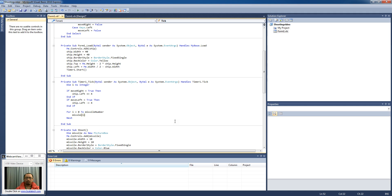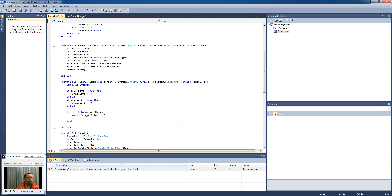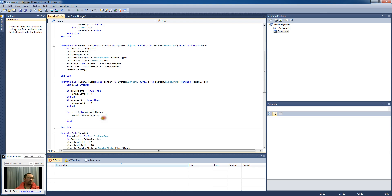So missile array in the ith position, I'm going to minus the top position by 4. And once again I've spelt missile wrong. Okay, so what happens now when I run the program